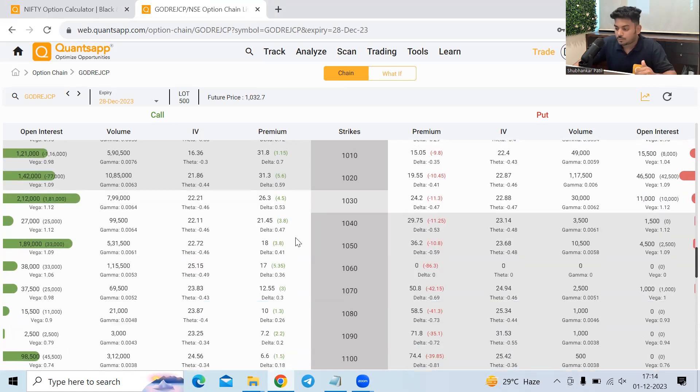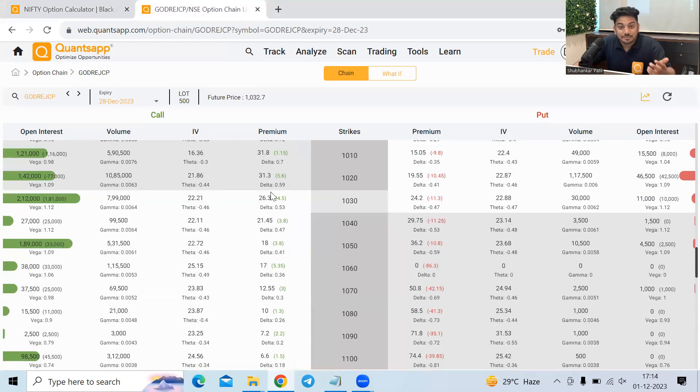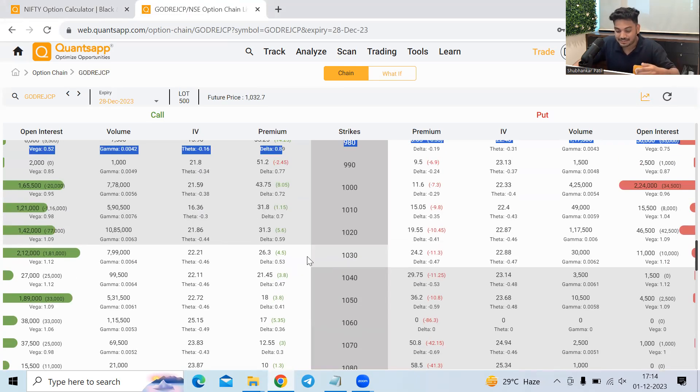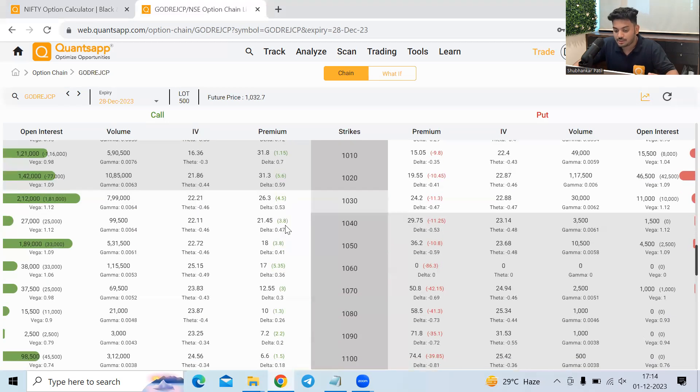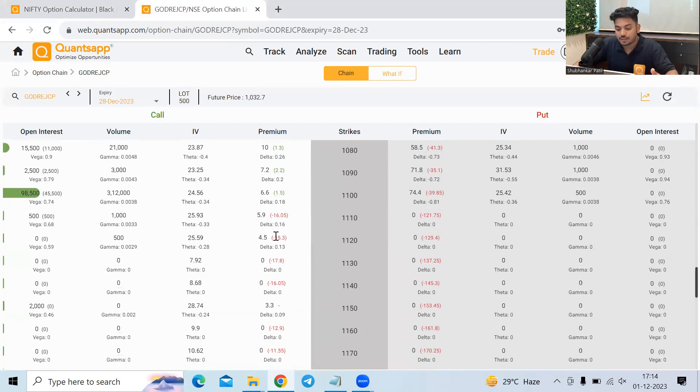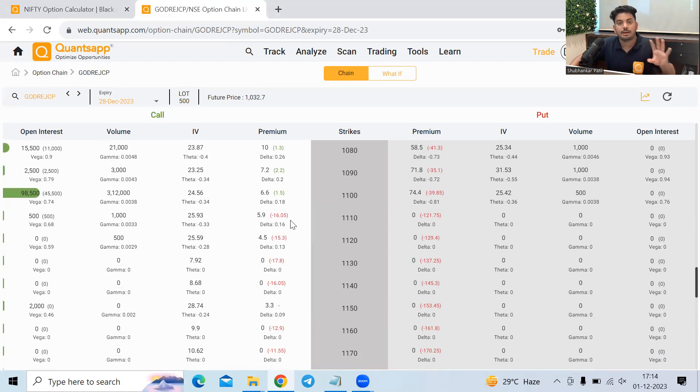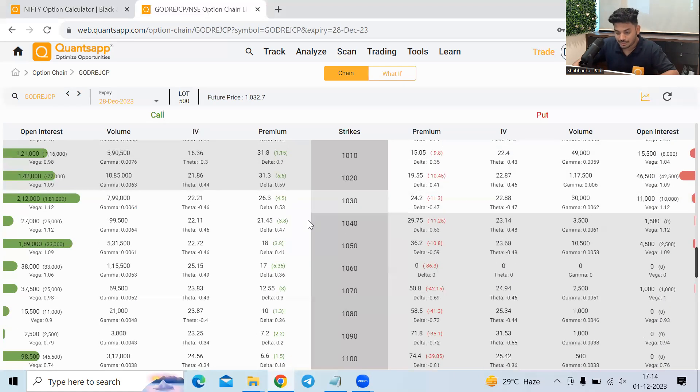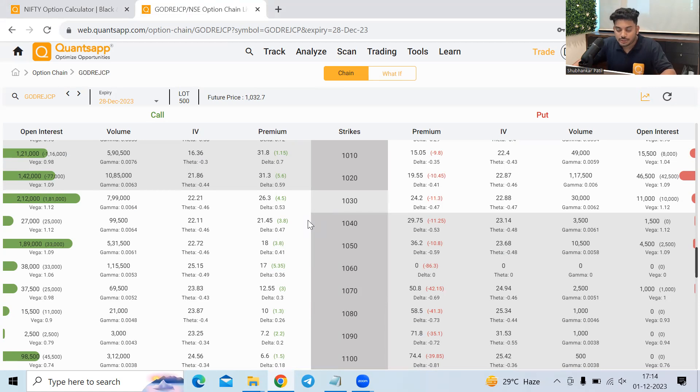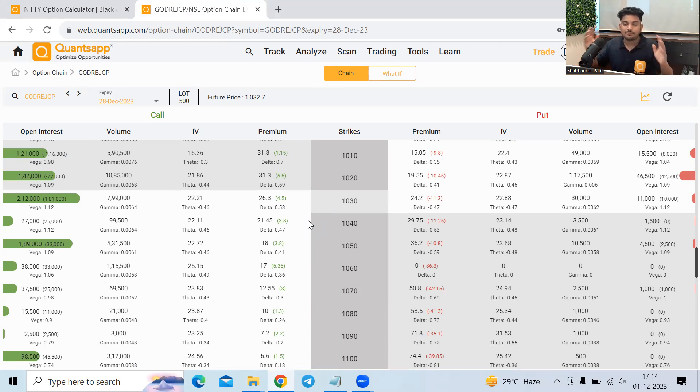So if the option is already in the money, it will always have the higher probability of expiring in the money. Right. So that is the reason the deltas for in the money option is higher. And for OTM options, the delta is lower because probability of those options turning in the money is very, very less. But these Greeks, they keep on changing as the conditions in the market change. As of now, we need to understand the Greeks considering that other factors in the market remain constant.